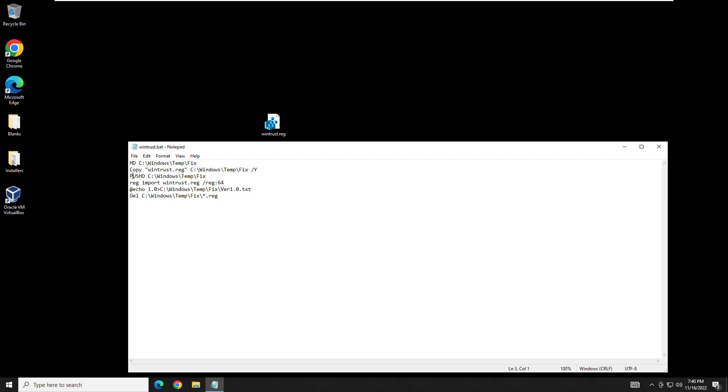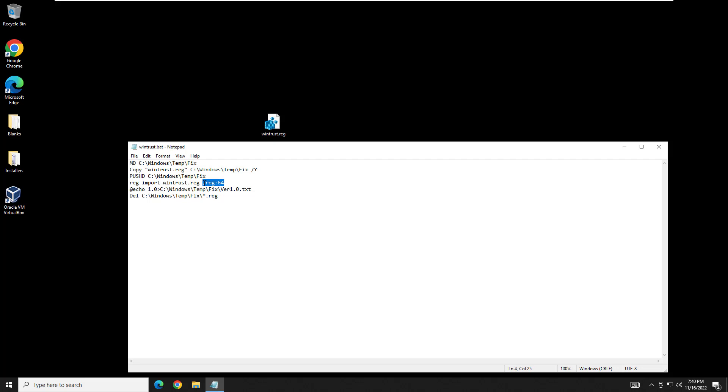Third command is going to be pushd C:\Windows\Temp\Fix. What that does is that actually adds that directory to memory so it can be returned at any time. The fourth line of code here is going to be the actual registry import command where we're going to tell it to import that WinTrust.reg or whatever yours is named. And this is really critical if you are using 64-bit operating systems. If you do not do this, this whole video will not work. So you need to make sure you have this exact line in here.